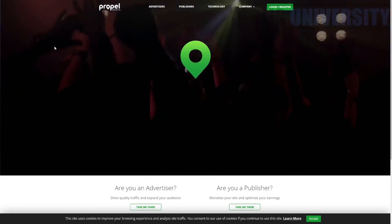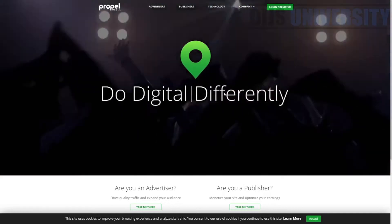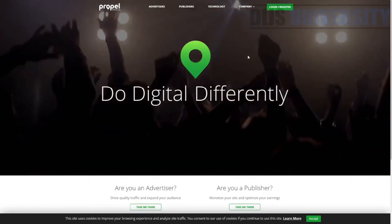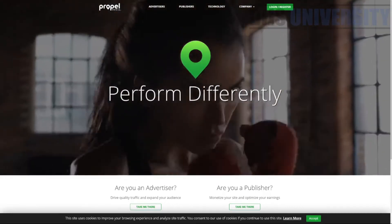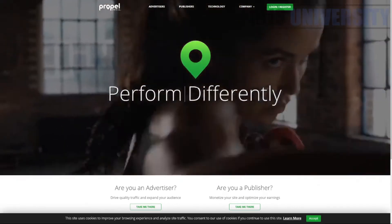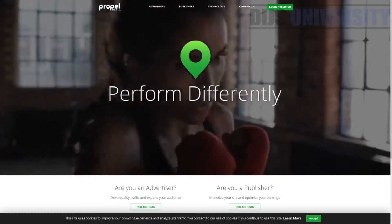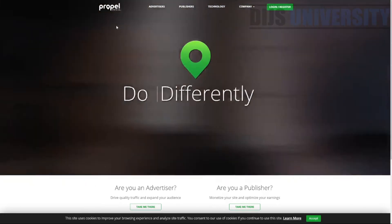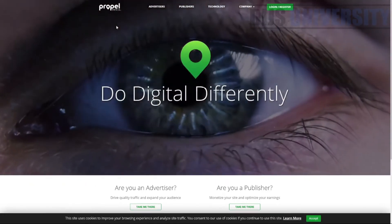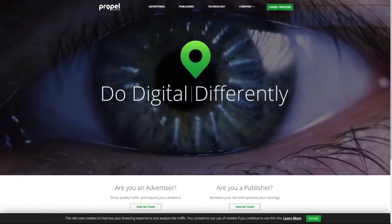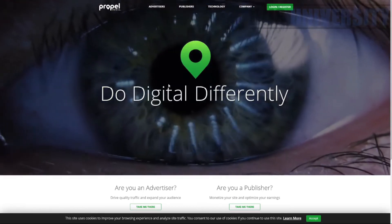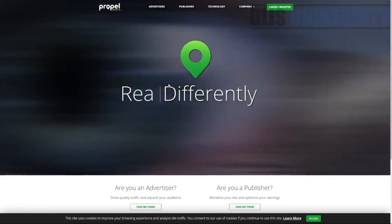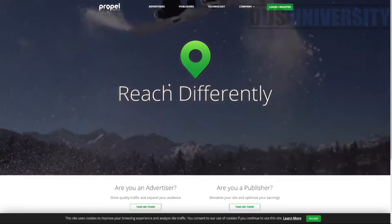So this is actually the homepage of Propel Media. We'll be coming to the Propel Media very, very soon. But like I told you, we are introducing Propel Media as a native advertising platform.